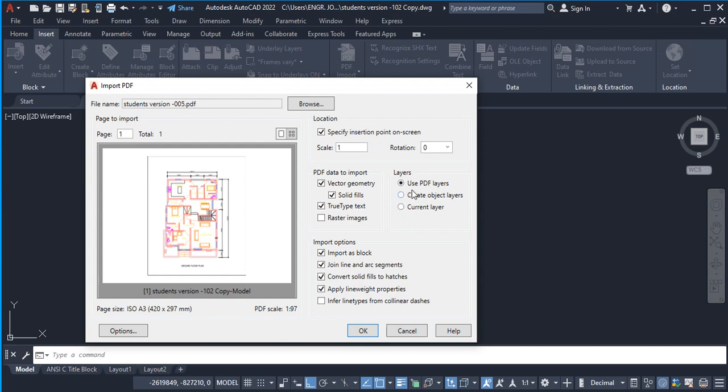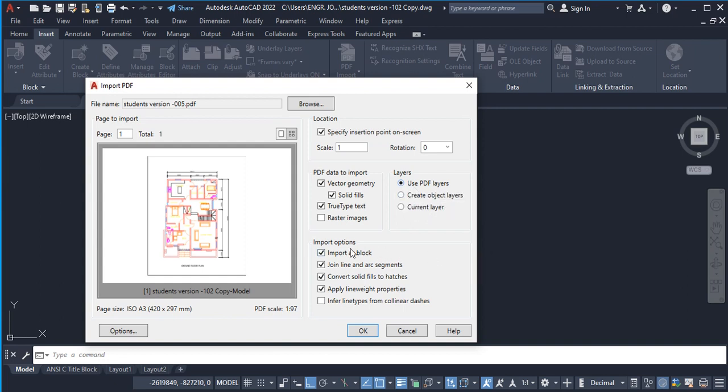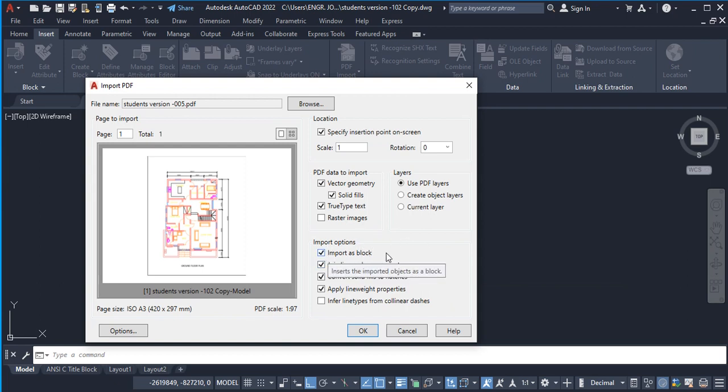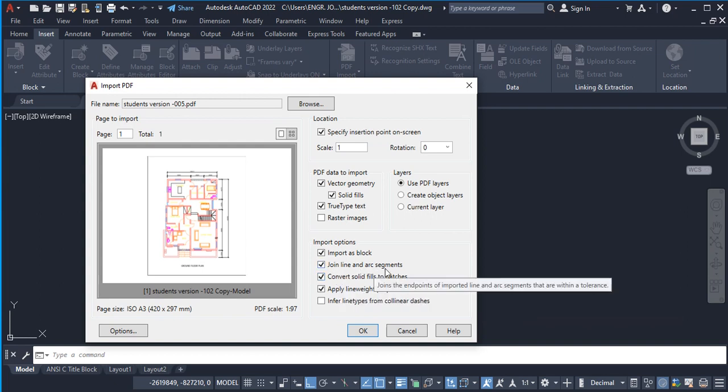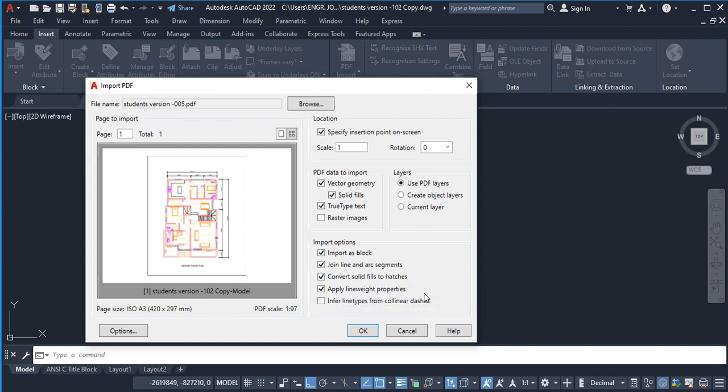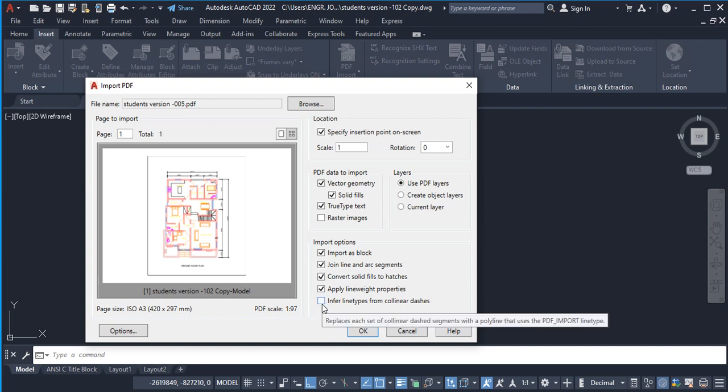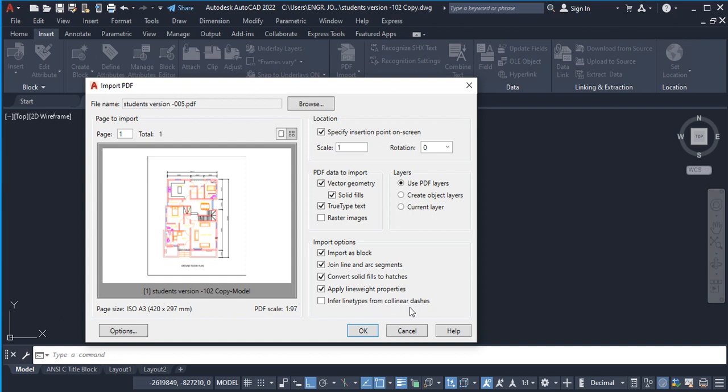Now we'll talk about the layers here. Use PDF Layers—we are going to check the first one. On this other panel we have Import Options. We are going to import it as block, and then we are going to join line and arc segments, convert solid fields to hatches, and apply line width properties. The only one we are going to leave unchecked is 'Infer line types from collinear dashes'. So we don't really need to check that. We leave it like that and you say okay once you are done with your setup.